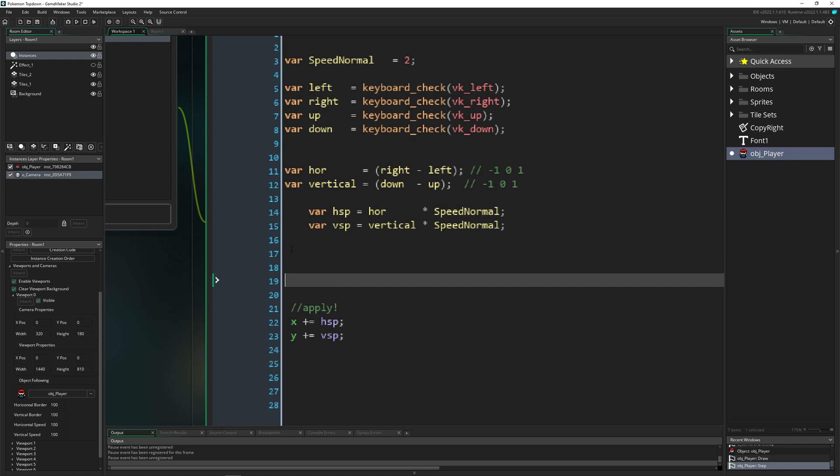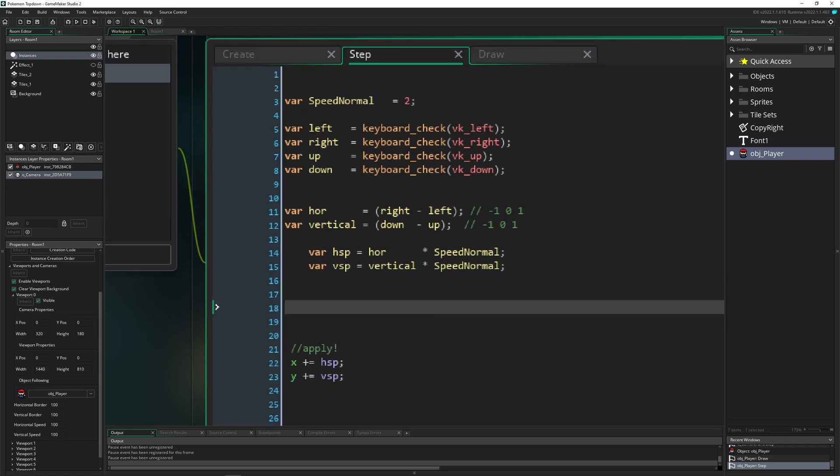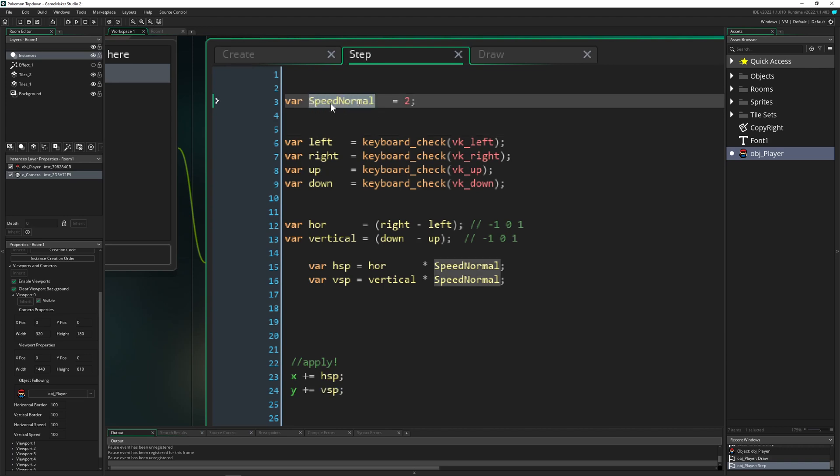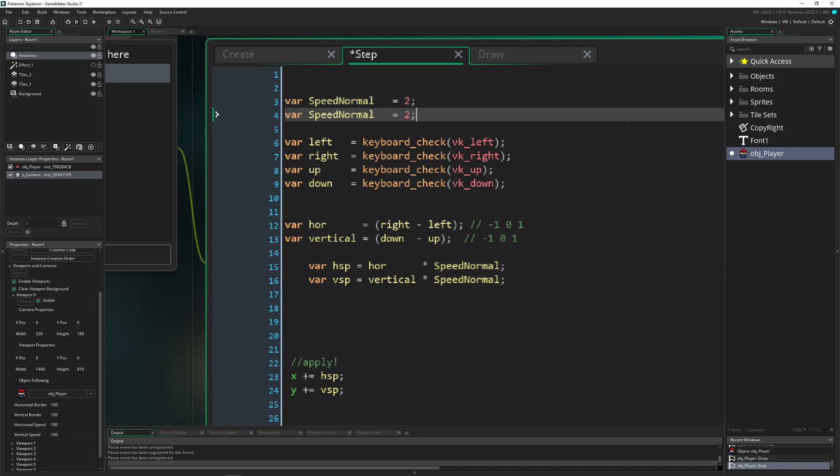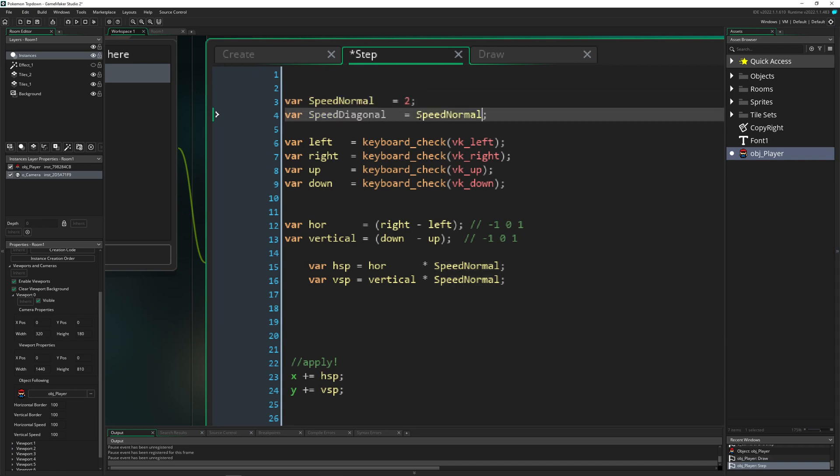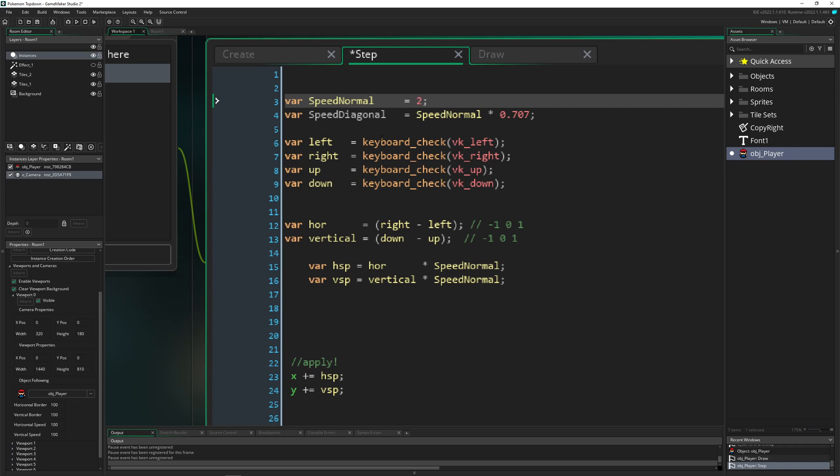So first of all, we need to establish a vertical speed value which is not the normal one, because we are going too fast going diagonal. So we just call it speed diagonal. And then we just multiply it with 0.7. Here we go. And this works actually pretty good.